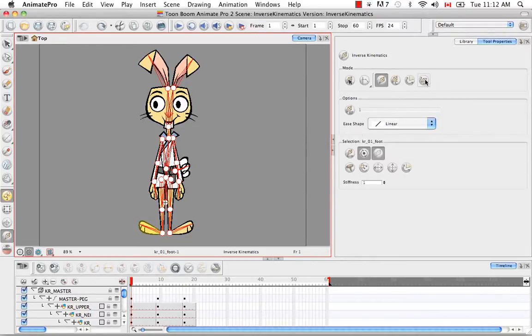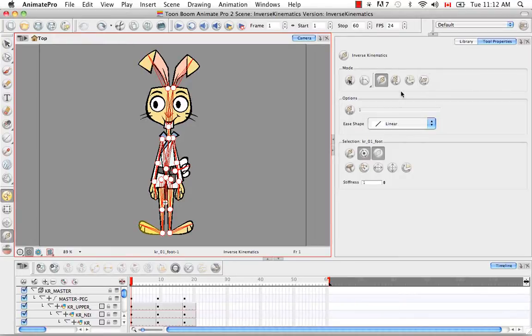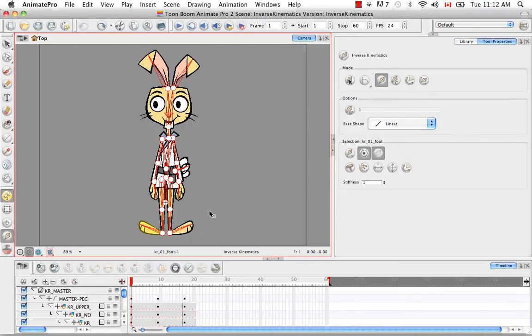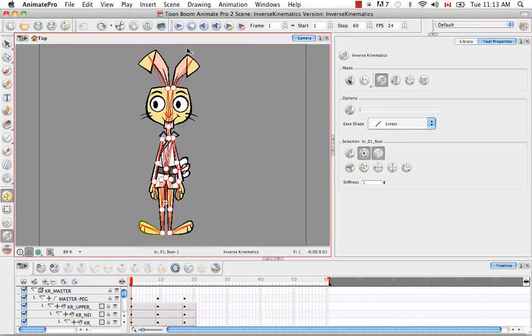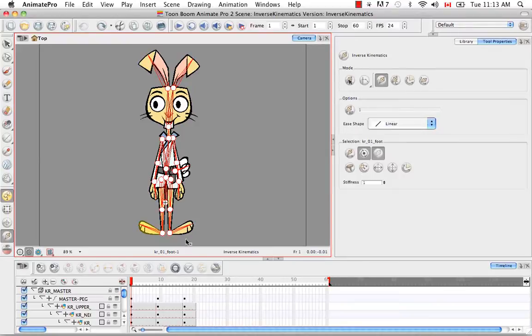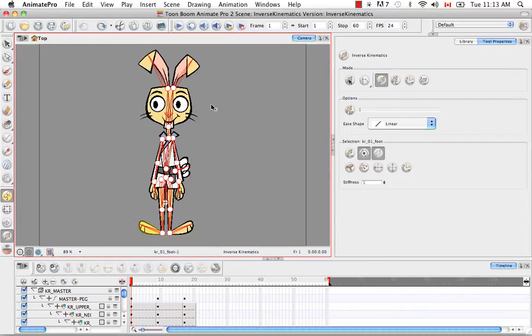The last button on the list is the bone editing mode. And we're going to use this in the next tutorial when we set up the skeleton. As you're setting up the skeleton, there will be bones that are at weird angles. They won't be laid out perfectly on your character like this. And you'll be able to use the bone editing mode to rotate the bones into place so that they are overlaid properly on your character.